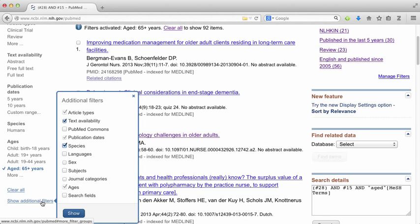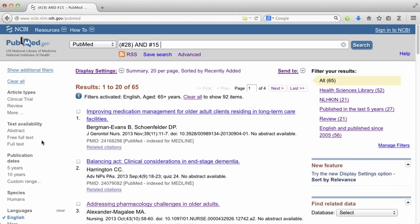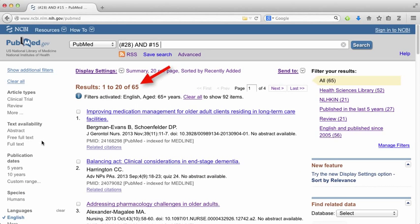You can access additional filters here on the left. For example, I could show language filters and filter to English. This will reduce the number of articles even more. Now I'm at 65.